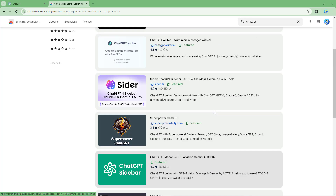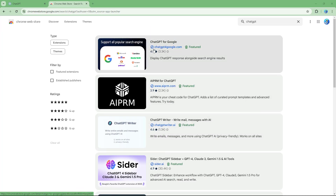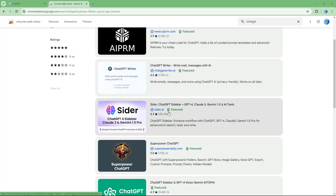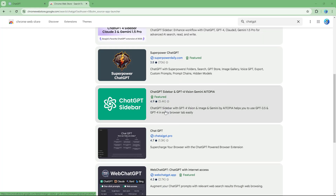For example, ChatGPT for Google displays ChatGPT responses alongside search engine results. ChatGPT Writer lets you write emails and messages with AI. There's also a ChatGPT Sidebar extension available.